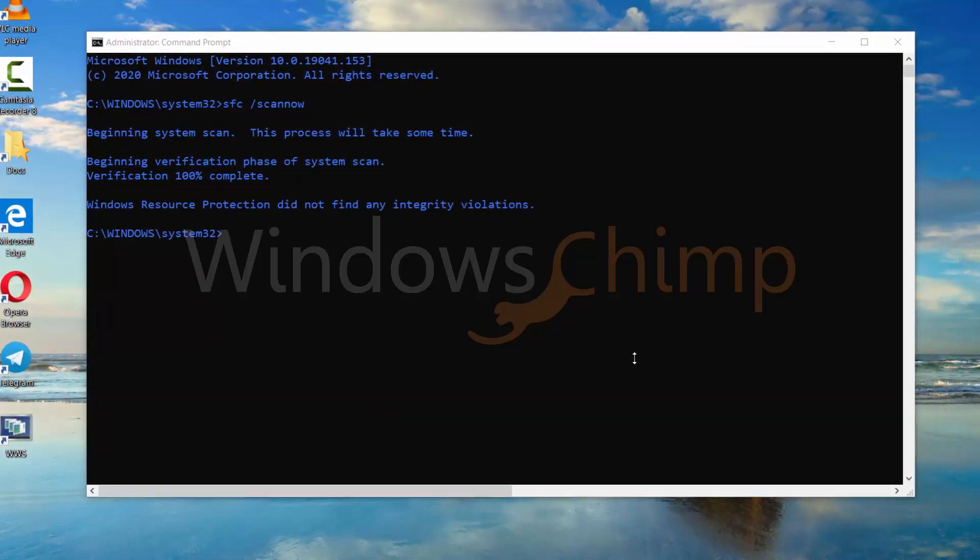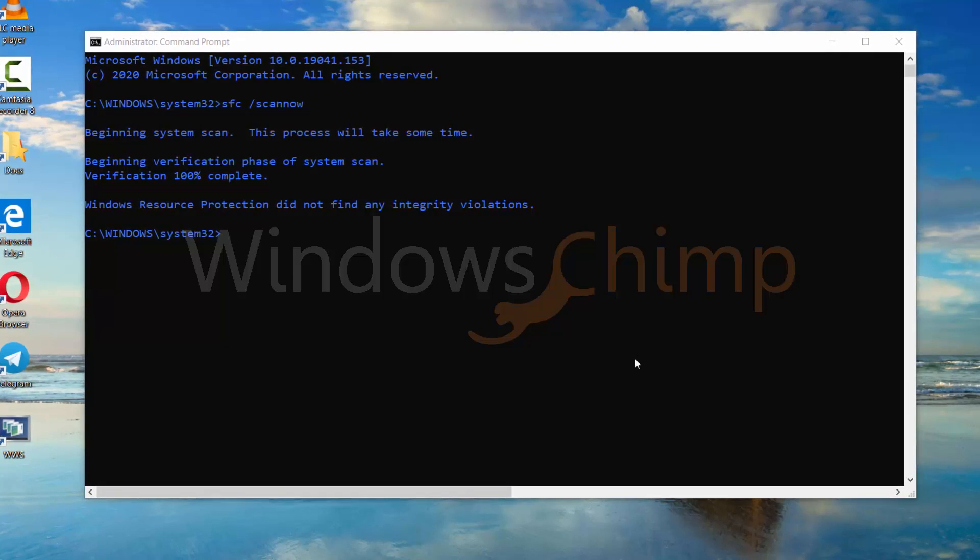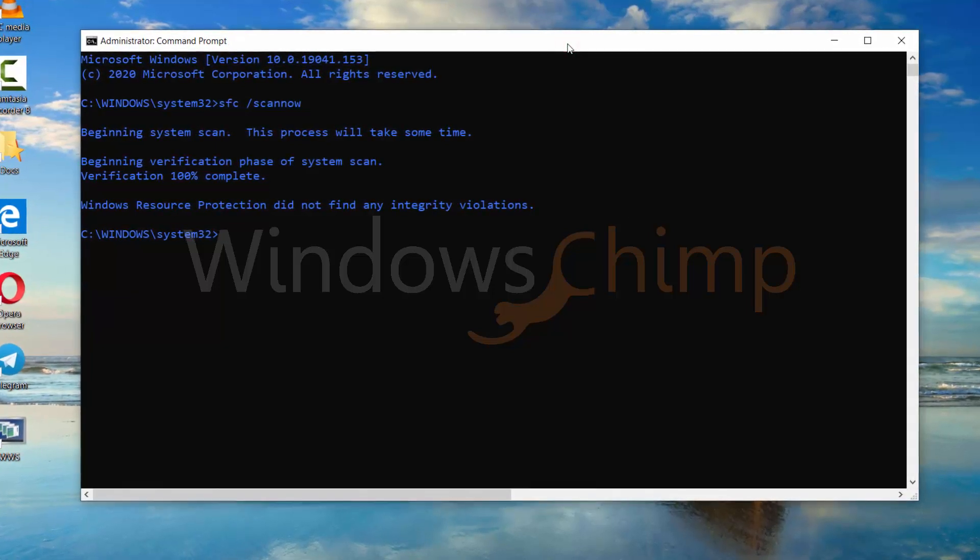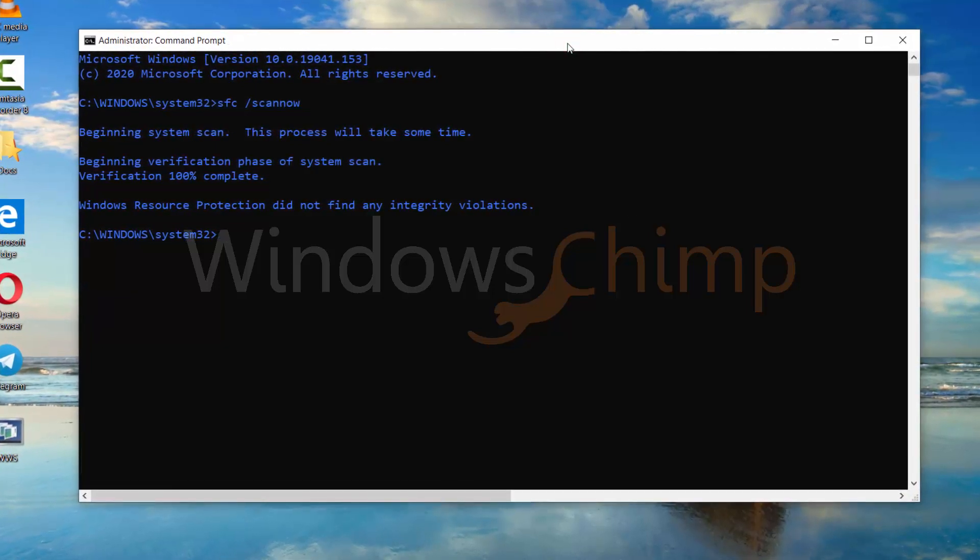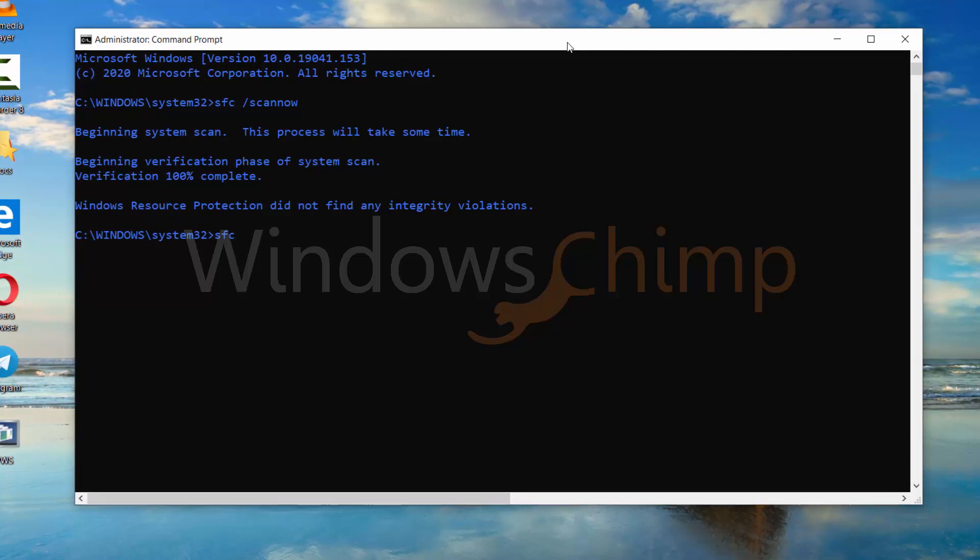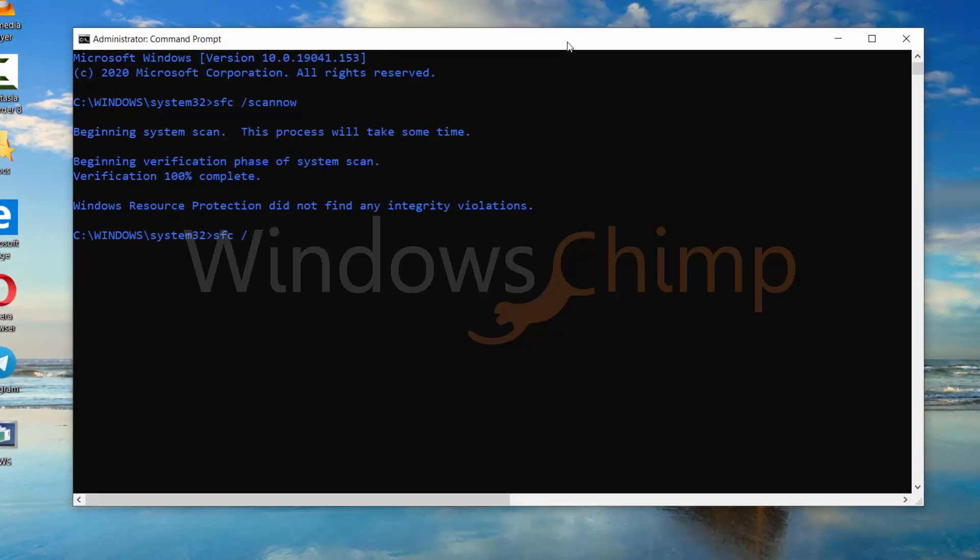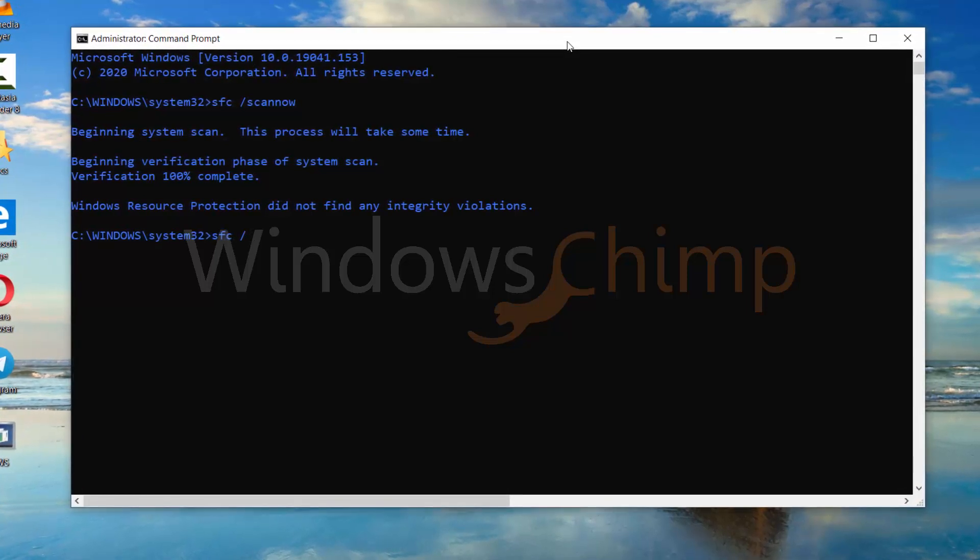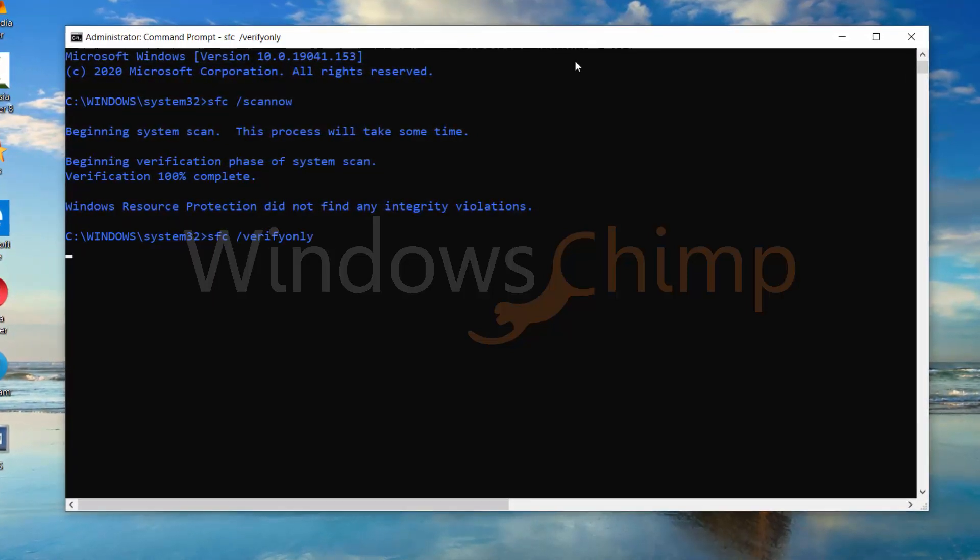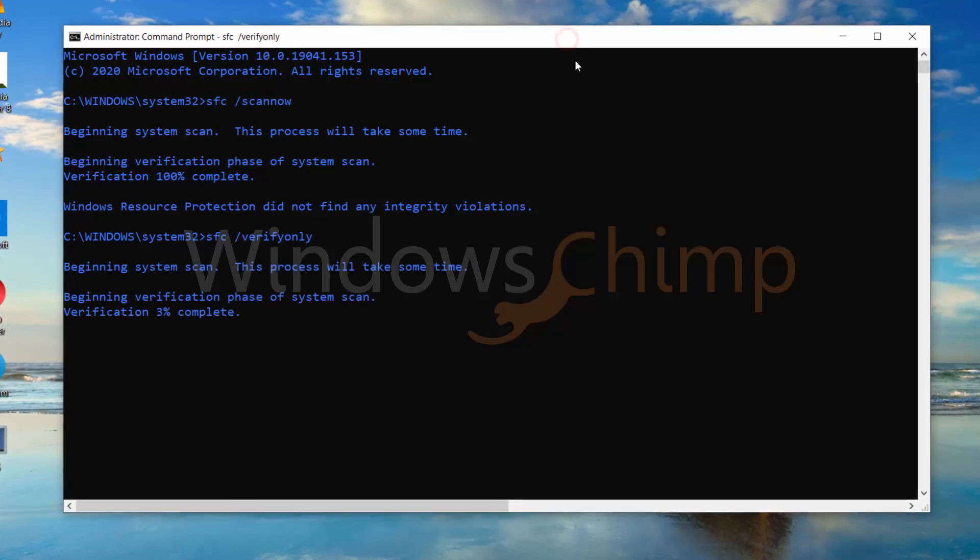If you want to scan the Windows files but don't want to make any changes, you can use SFC space forward slash verify only, then press Enter.